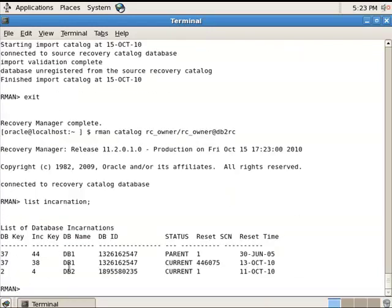As you see, the repository of the first database was imported to the second recovery catalog successfully. That's all, and see you in the next tutorials.